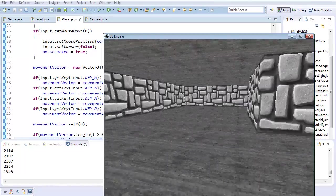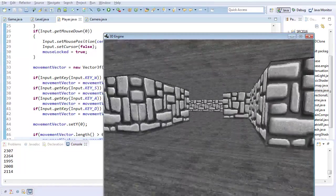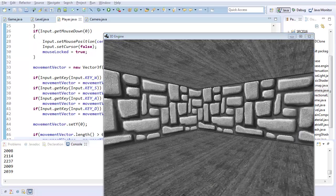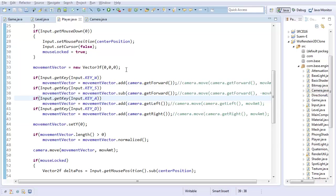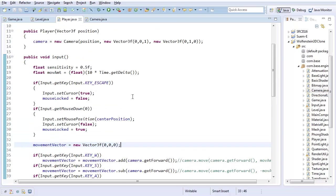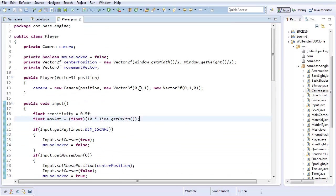So I guess the next topic would be collision detection. But first, let's clean this code up a little bit, because we are copying temporary code.